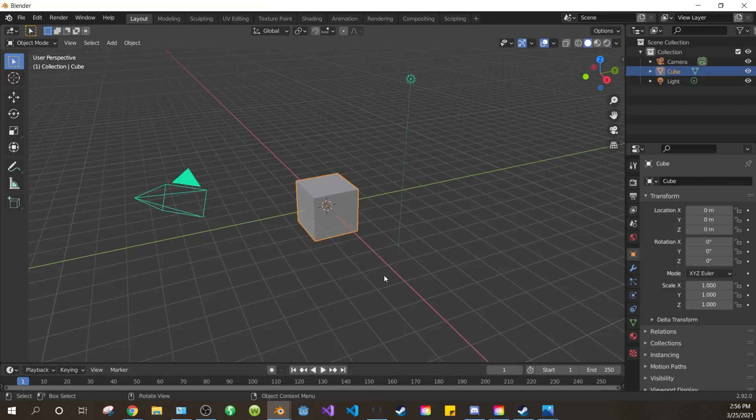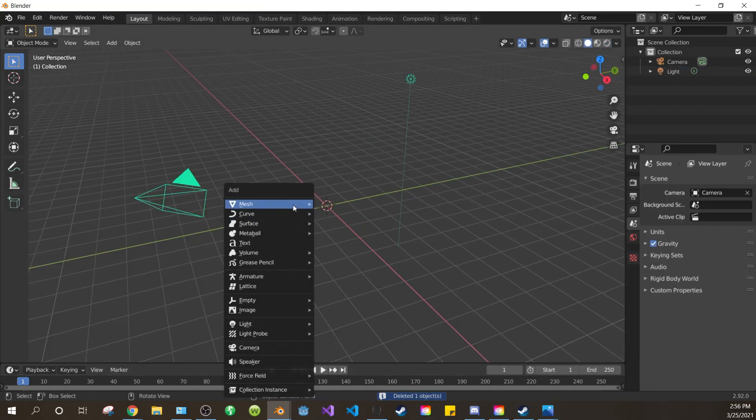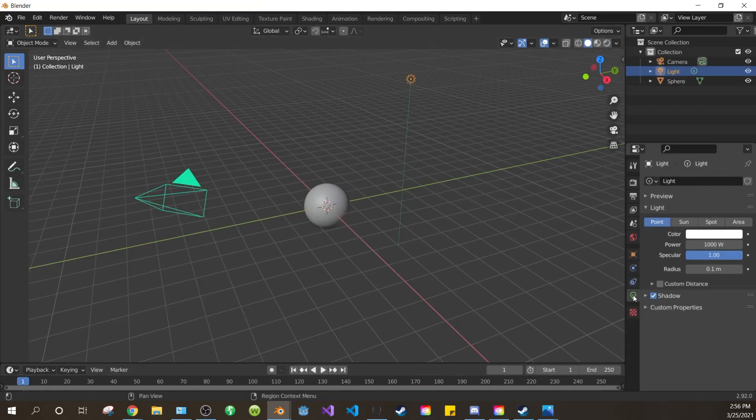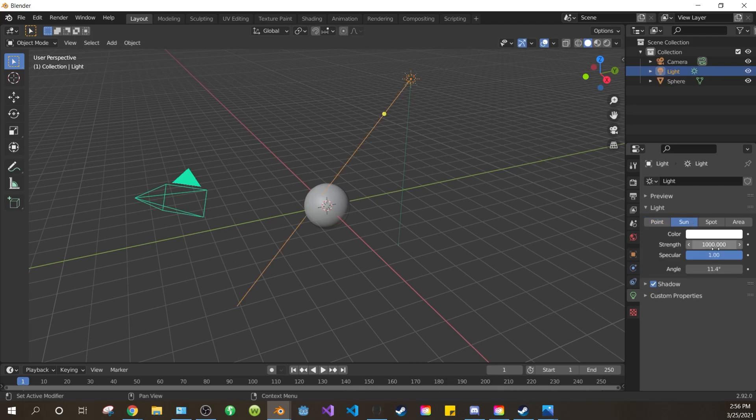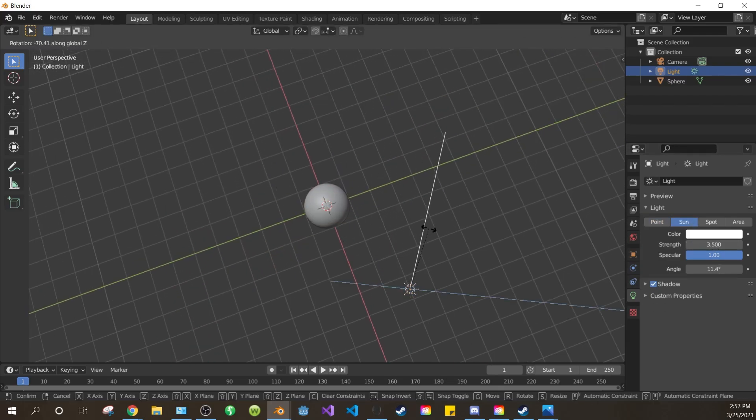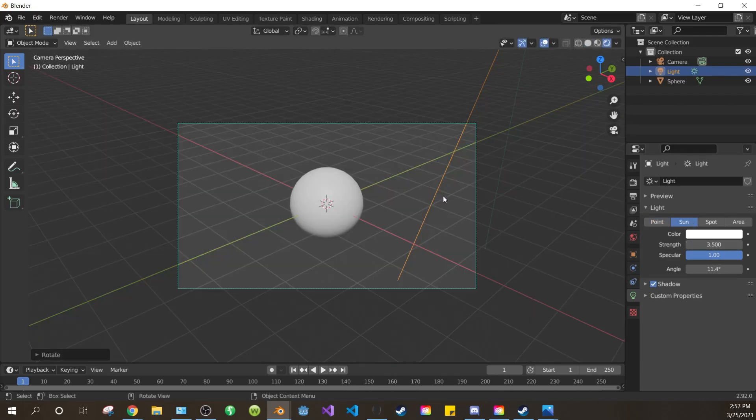Open a new project and delete the default cube. Add a UV sphere and shade it smooth. Change the light to a sun and change the intensity to 3.5. Rotate it to about here.